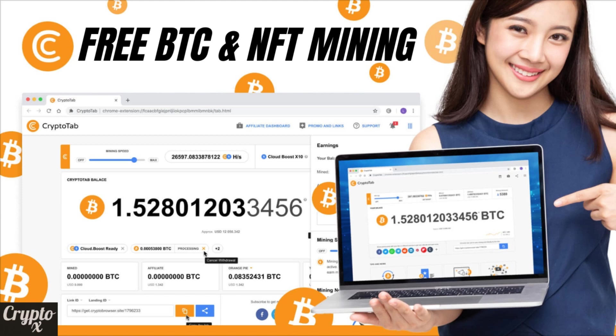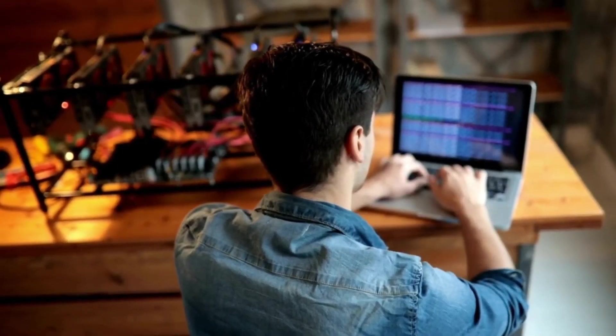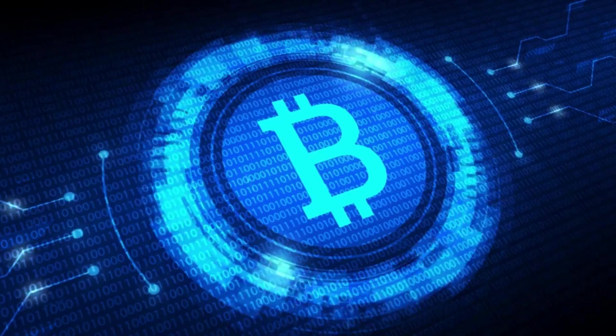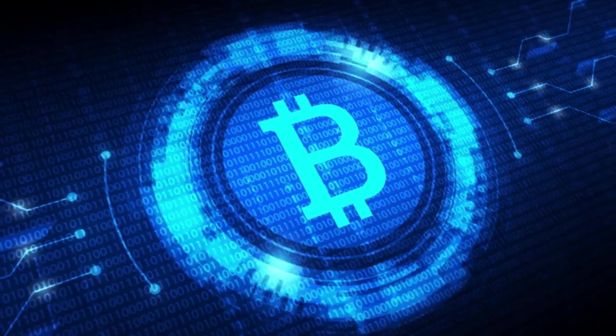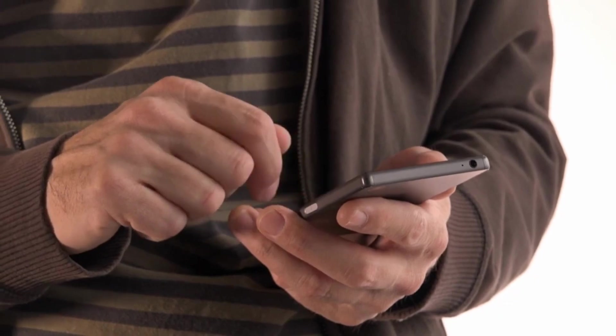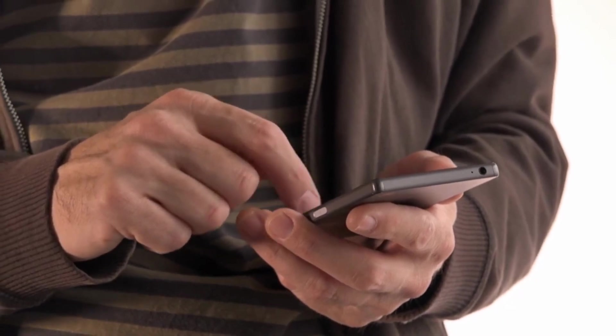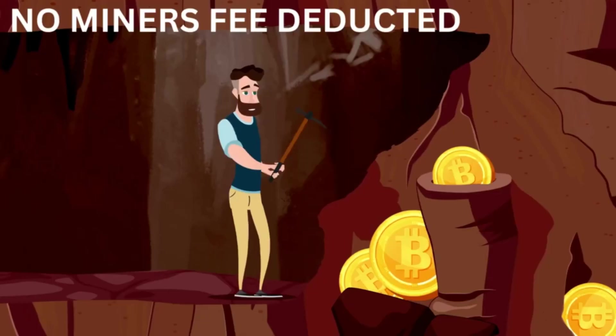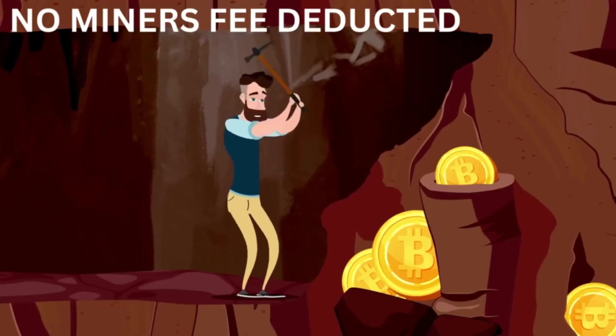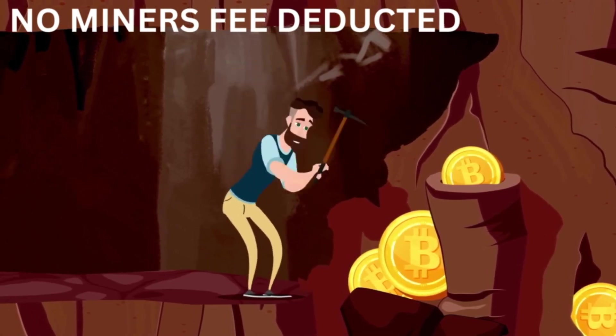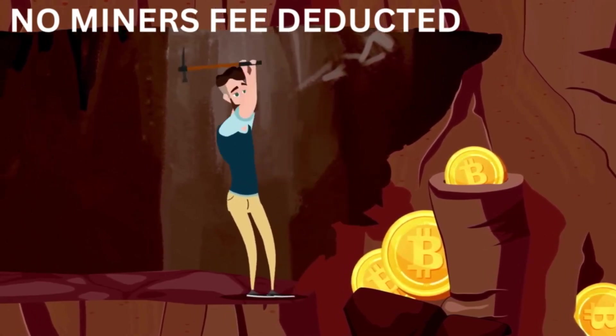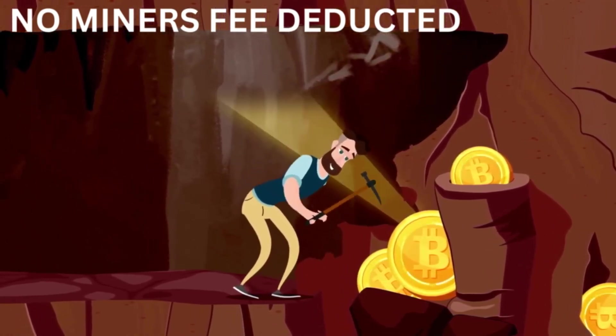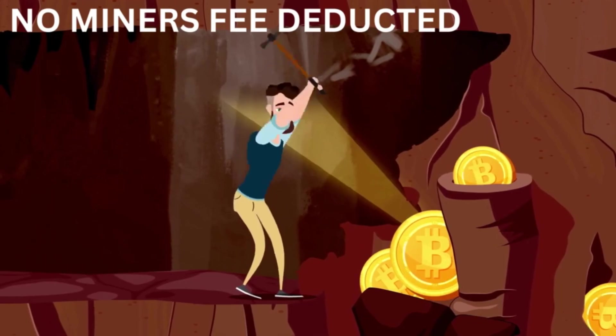In today's video, I'm going to show you how to download and install the CryptoTab browser so that you can mine free bitcoins from your PC or computer. It's not just your PC - it could also work on your smartphone. The best part is you don't have to pay any miner fees to withdraw your profits or mined coins from this miner.